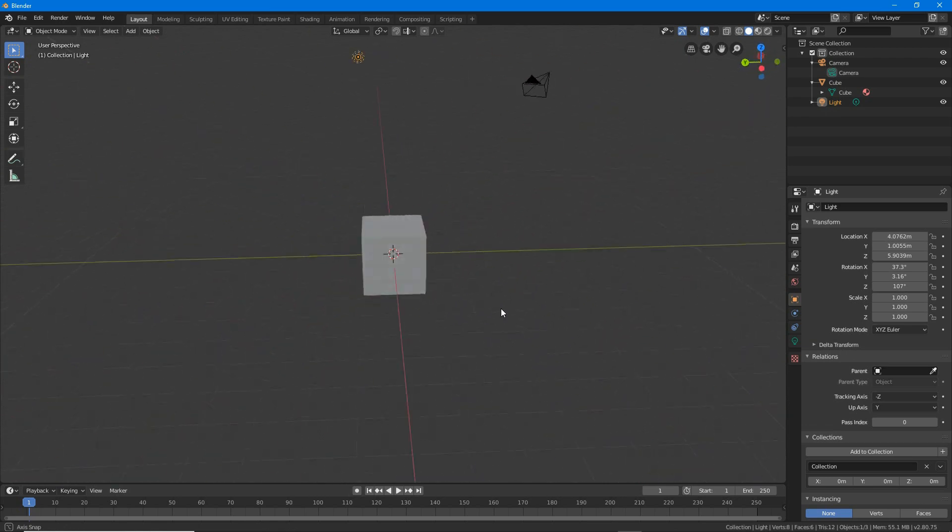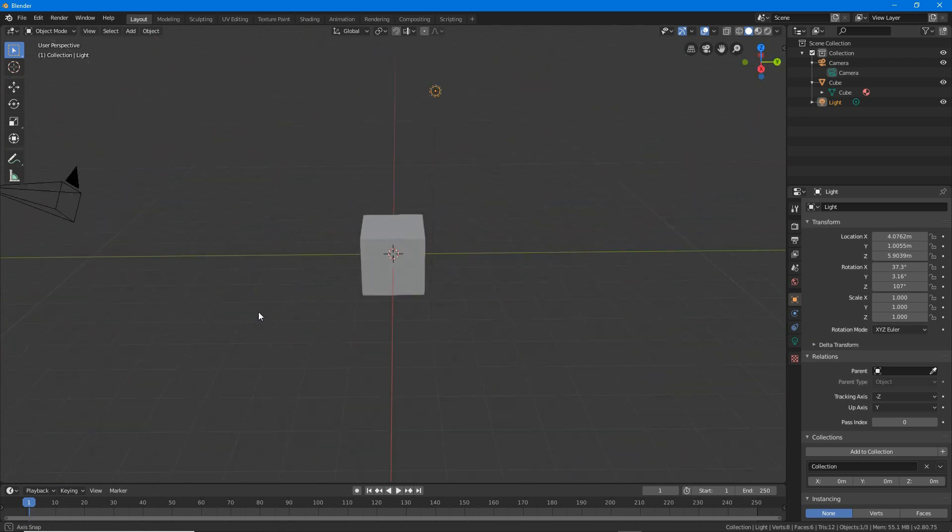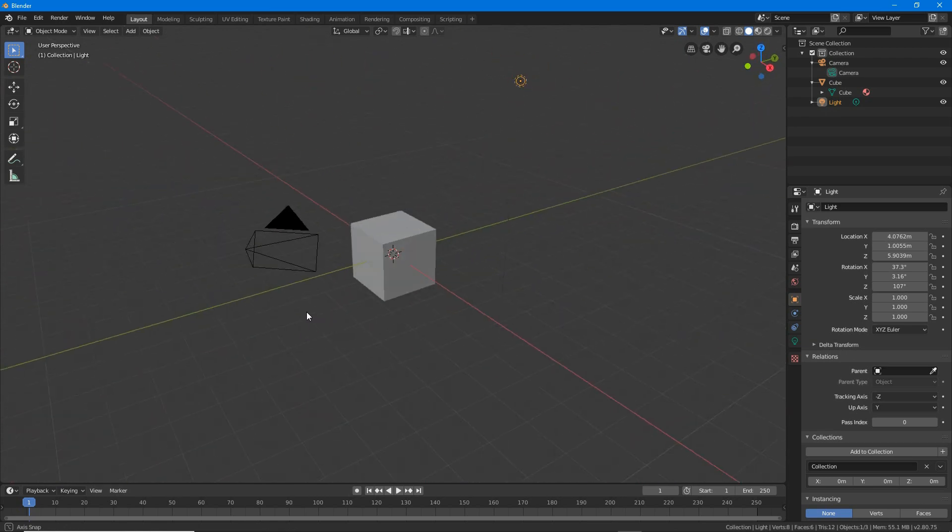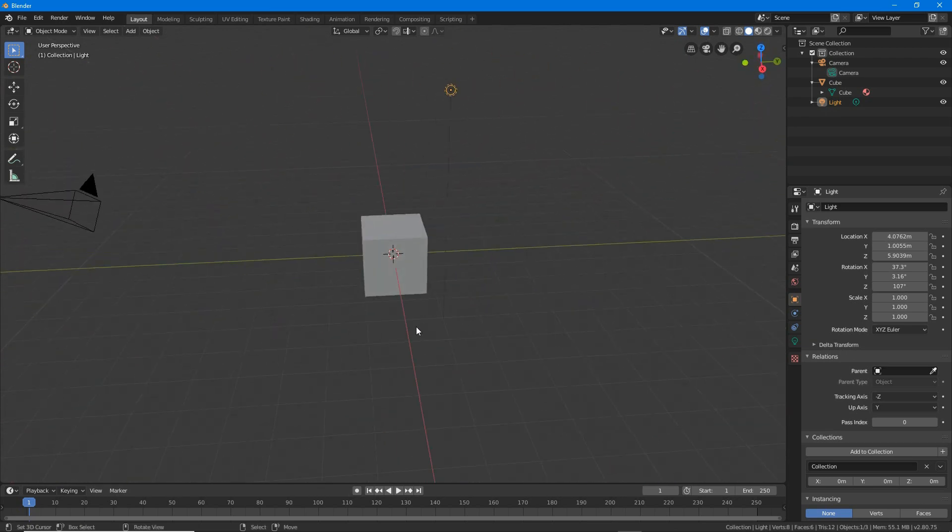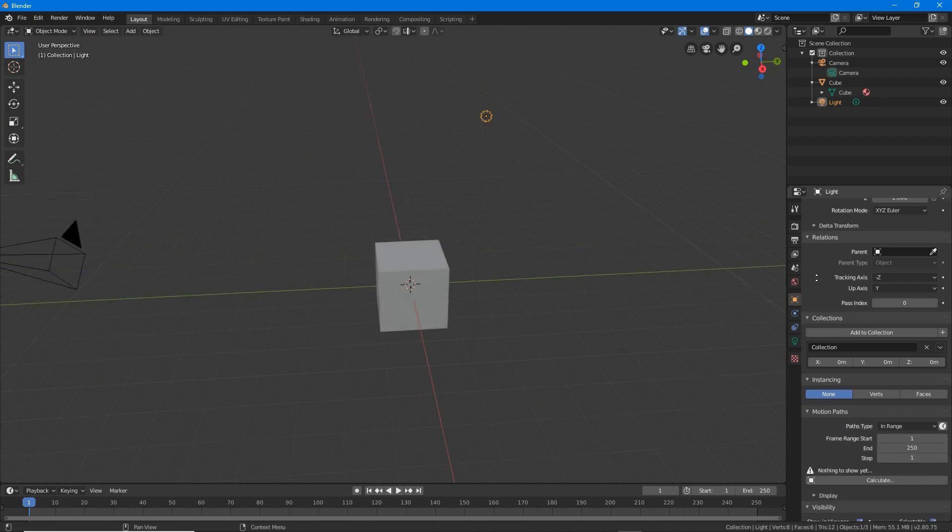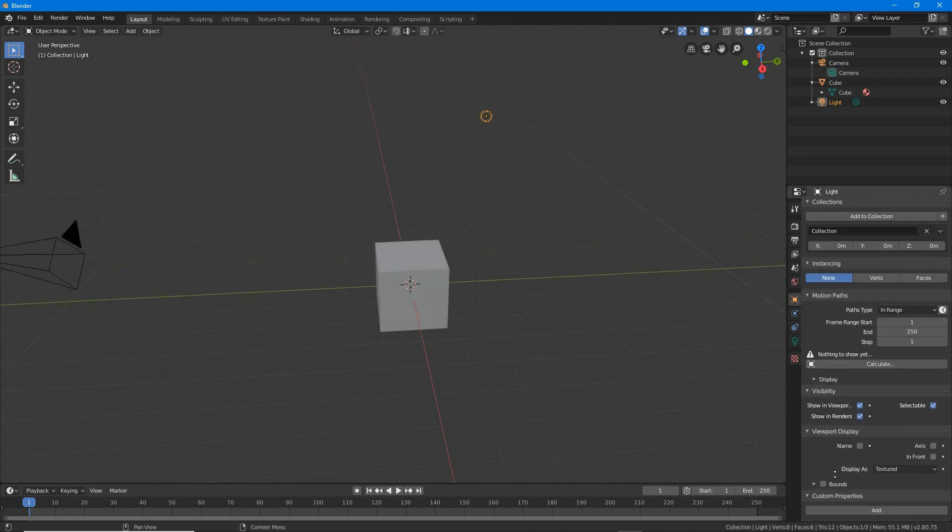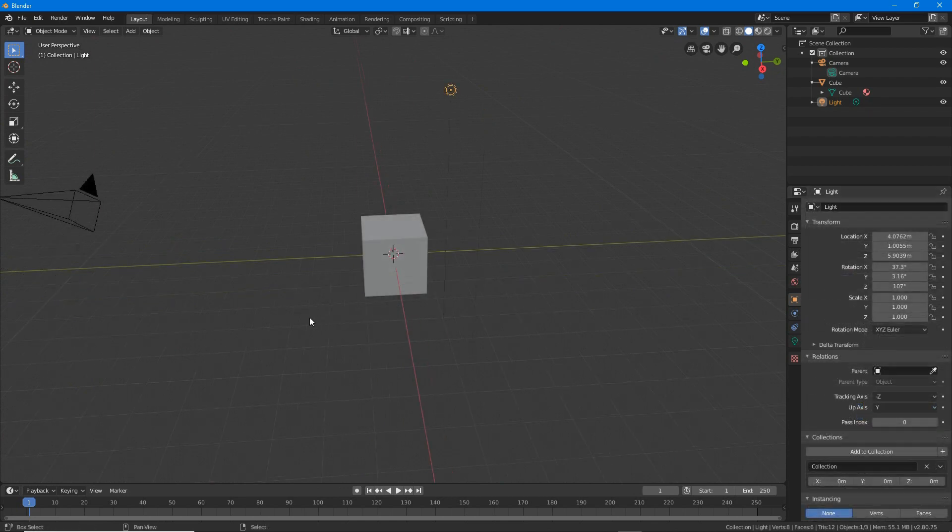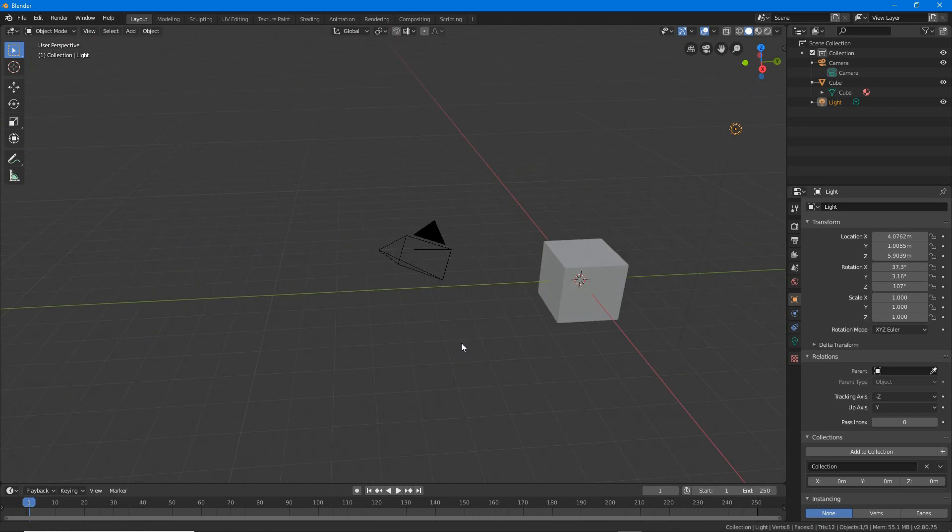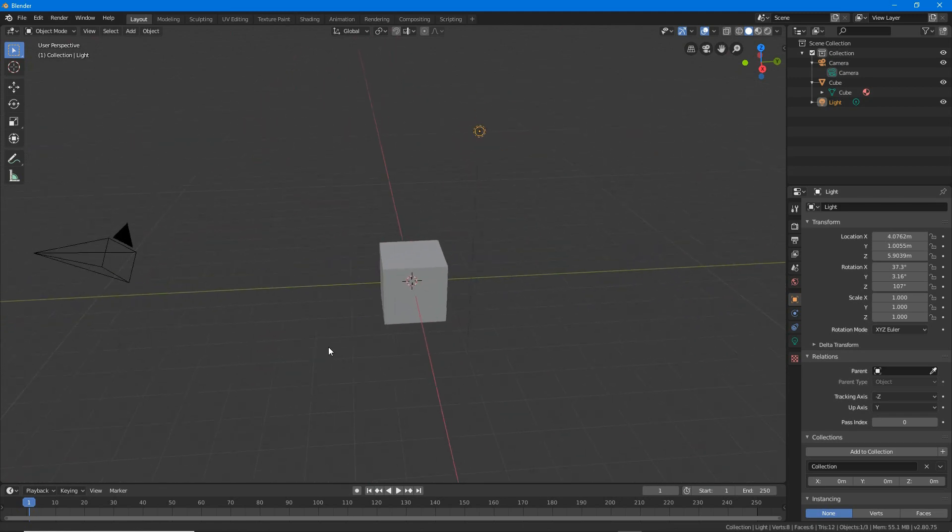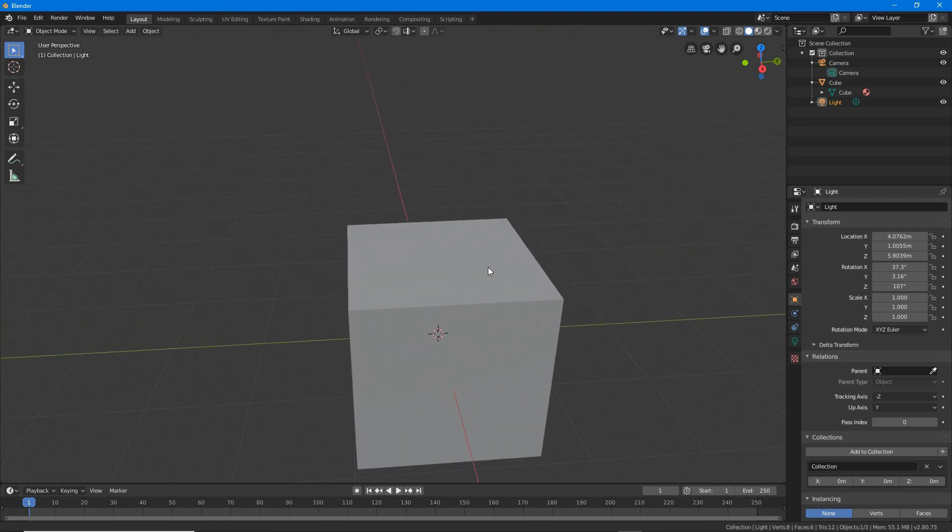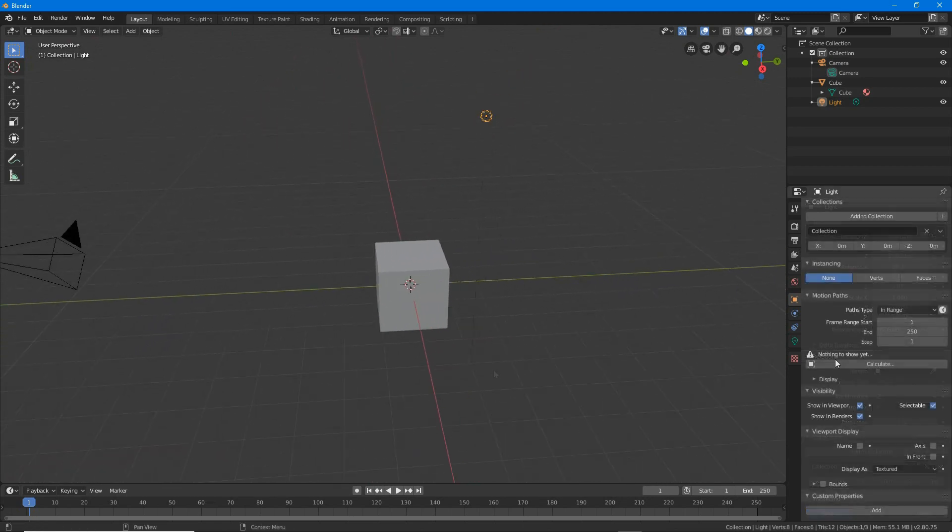Manipulating views is generally done with the middle mouse button which will rotate the 3D view for example. In other views it will scroll. Using shift in combination with middle mouse will strafe. Using control plus middle mouse will zoom.